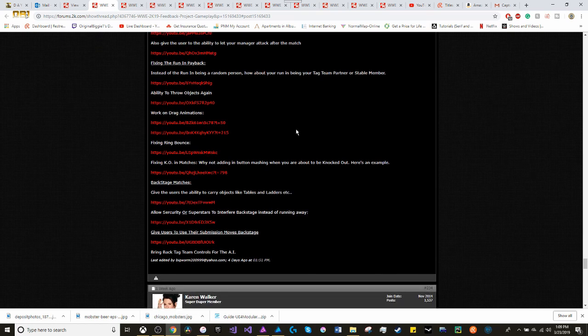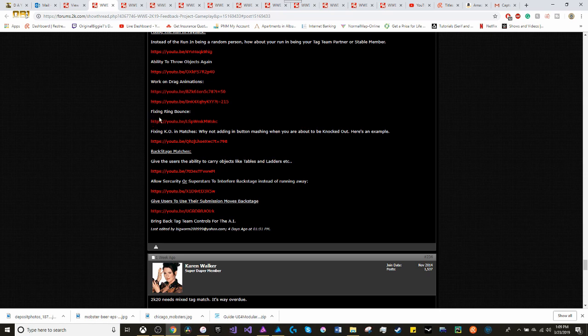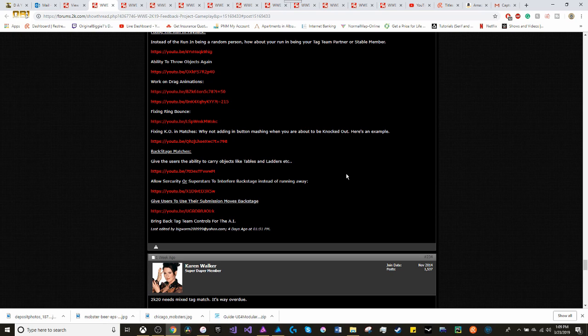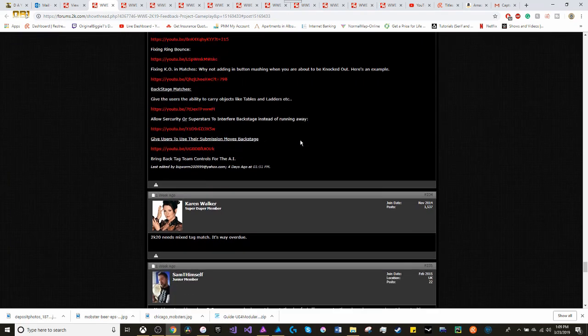Ability to throw objects again. Working on the drag animations. Fixing the rebound animations. Fixing knockout in matches. Why not adding in a button matching when you're about to be knocked out? I'll use that example with Day of Reckoning, one of my favorite games.